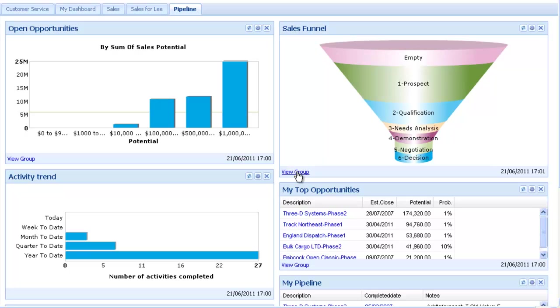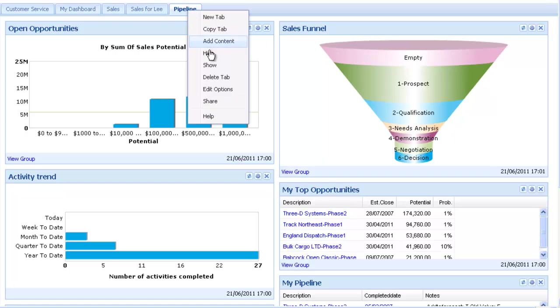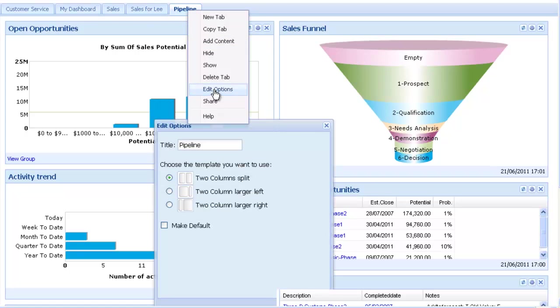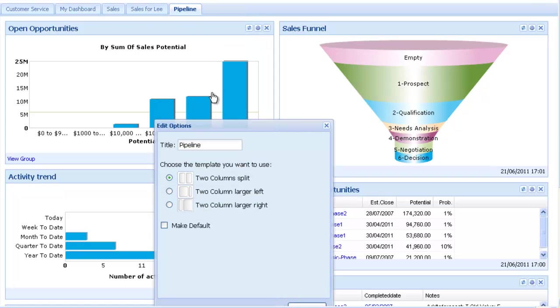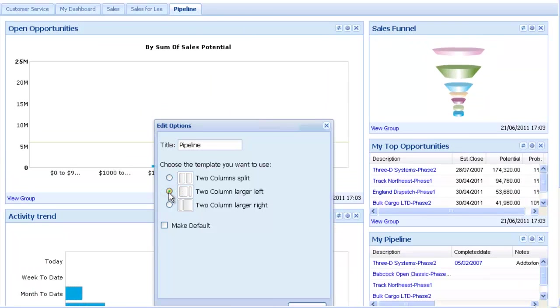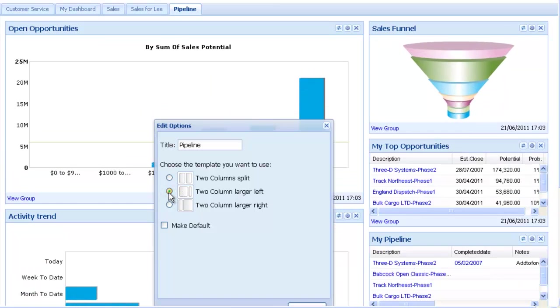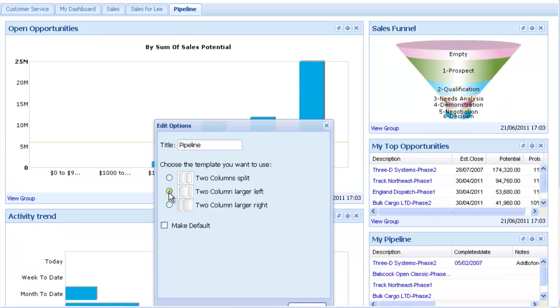You can now right-click again on the tab title and set some options for the tab. For example, you may want a larger column on the left, and maybe also to make this the default tab that opens when logging into SalesLogix.